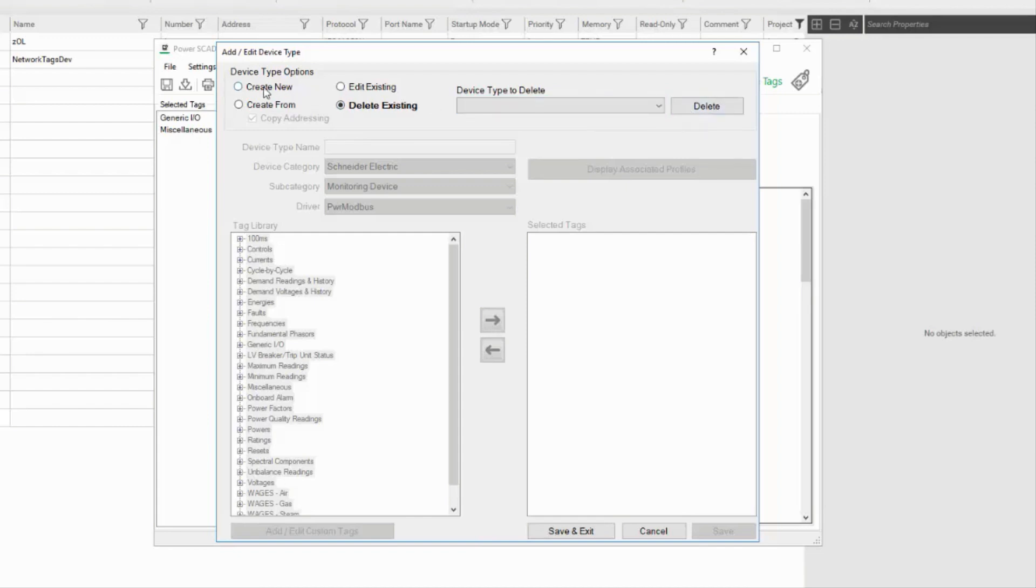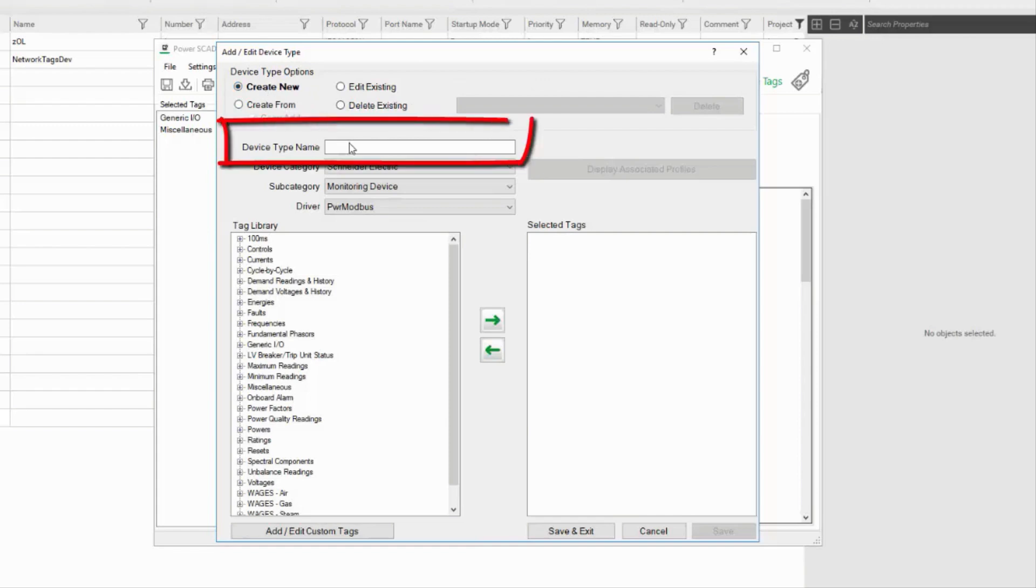Back to Create New, I'll give my device type a name, which needs to be something meaningful.